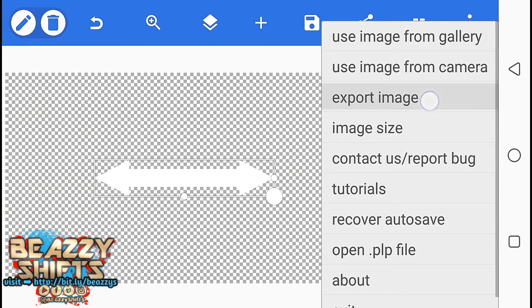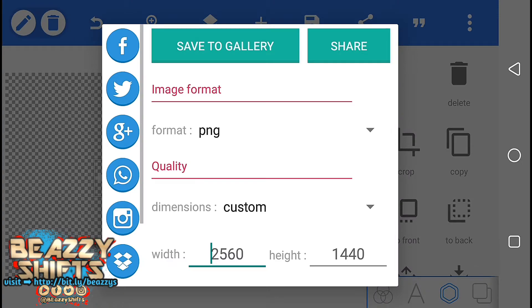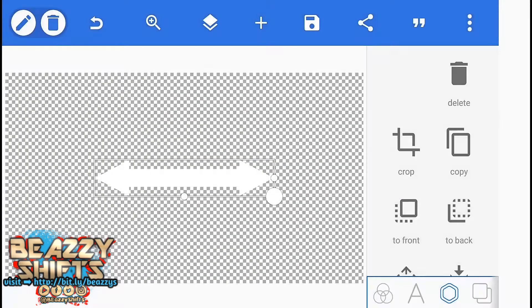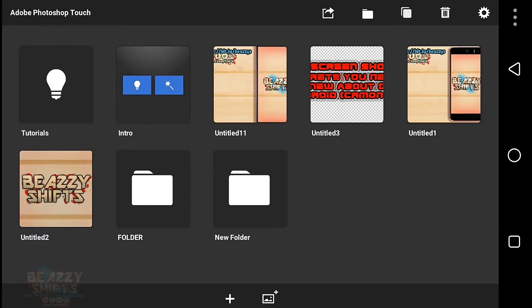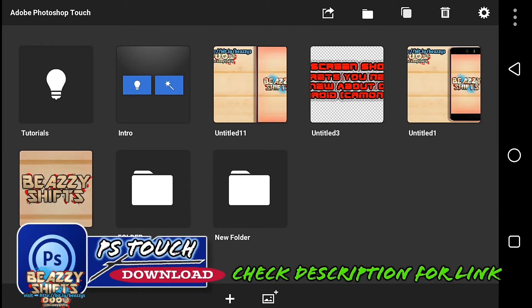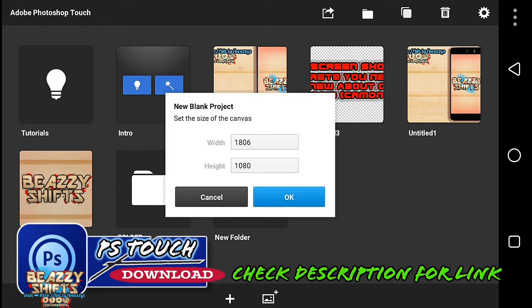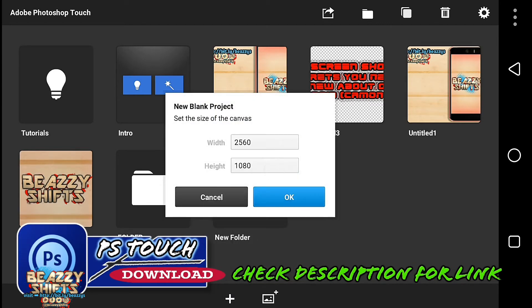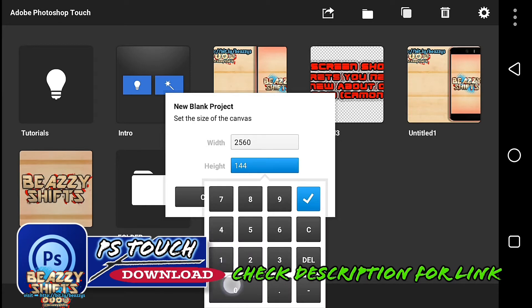Save the image to gallery in PNG format. Now we are in PS Touch — just tap on here and make image size 2560 by 1440.